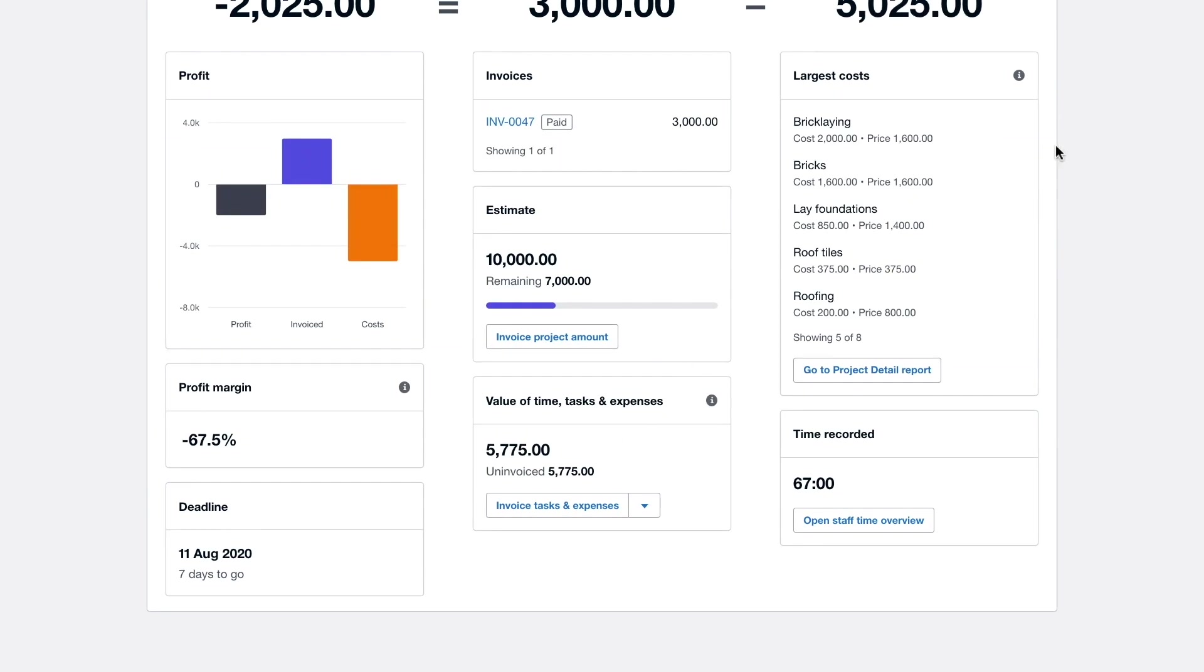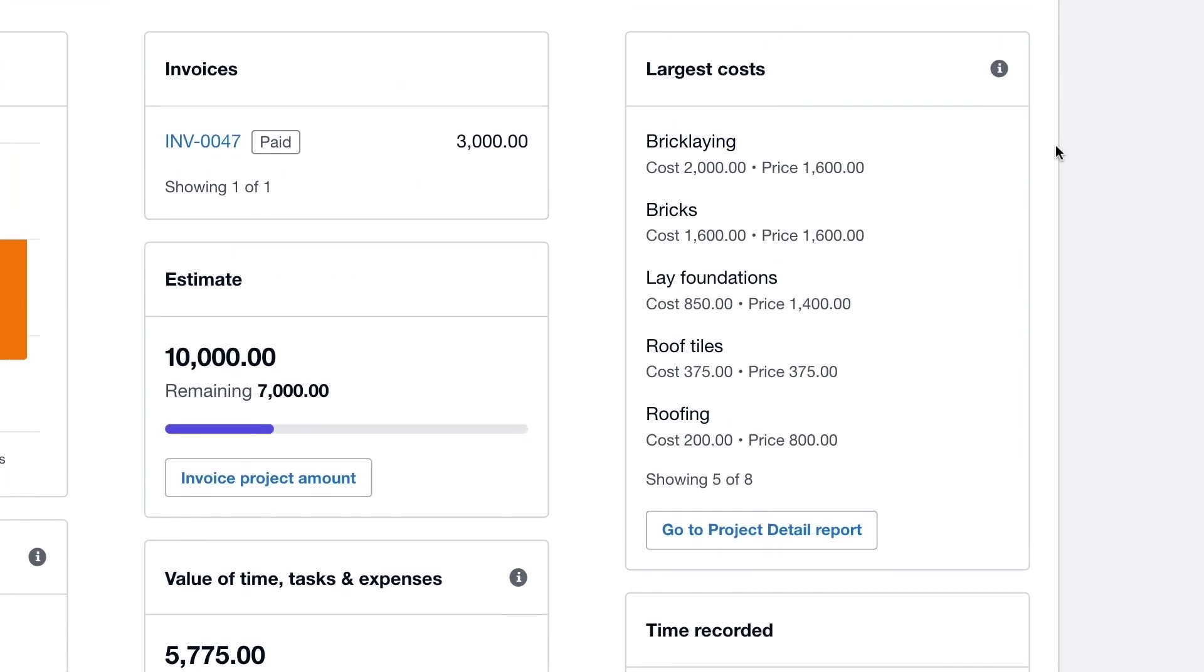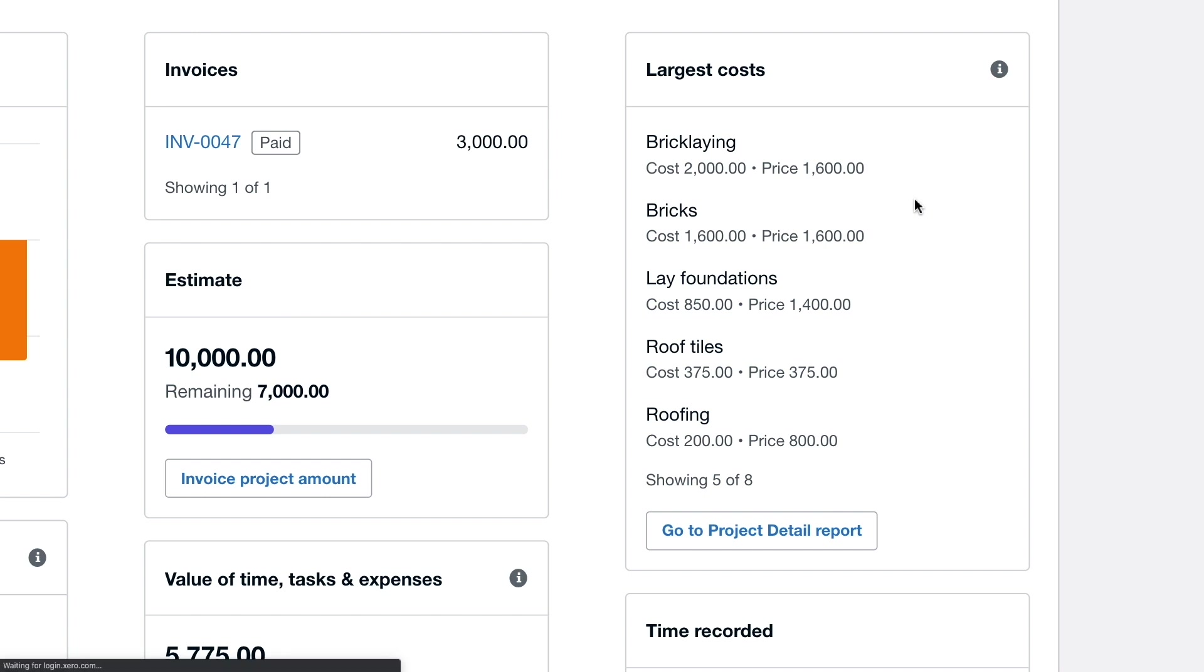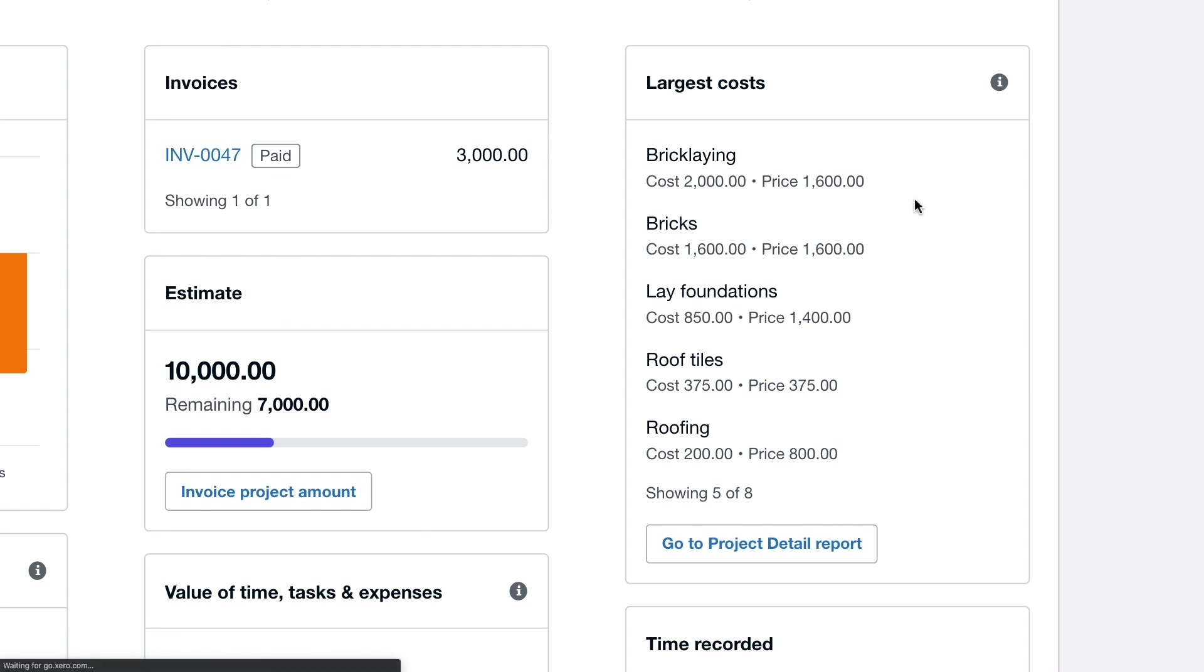On the right hand side of the profitability dashboard we can see a full breakdown of all the costs incurred on the project so far.